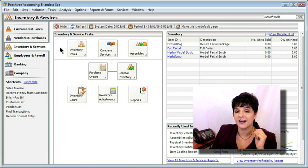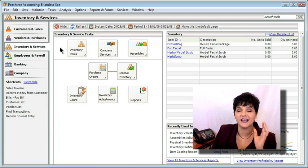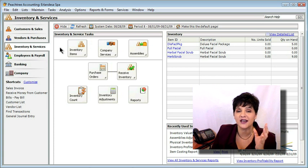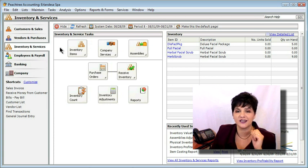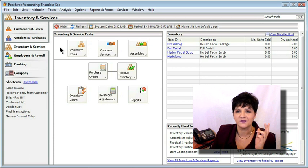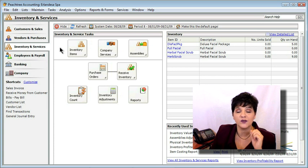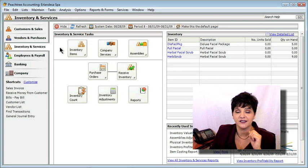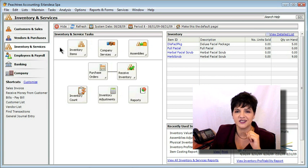Or it could be that you've been working on putting together the perfect proposal and bid and all of your services in a package that finally the customer has decided to buy, and it's your dream sale. Regardless, you need to be aware of what the sales process is and how to work through it in Peachtree. In this chapter, we'll talk about just that.